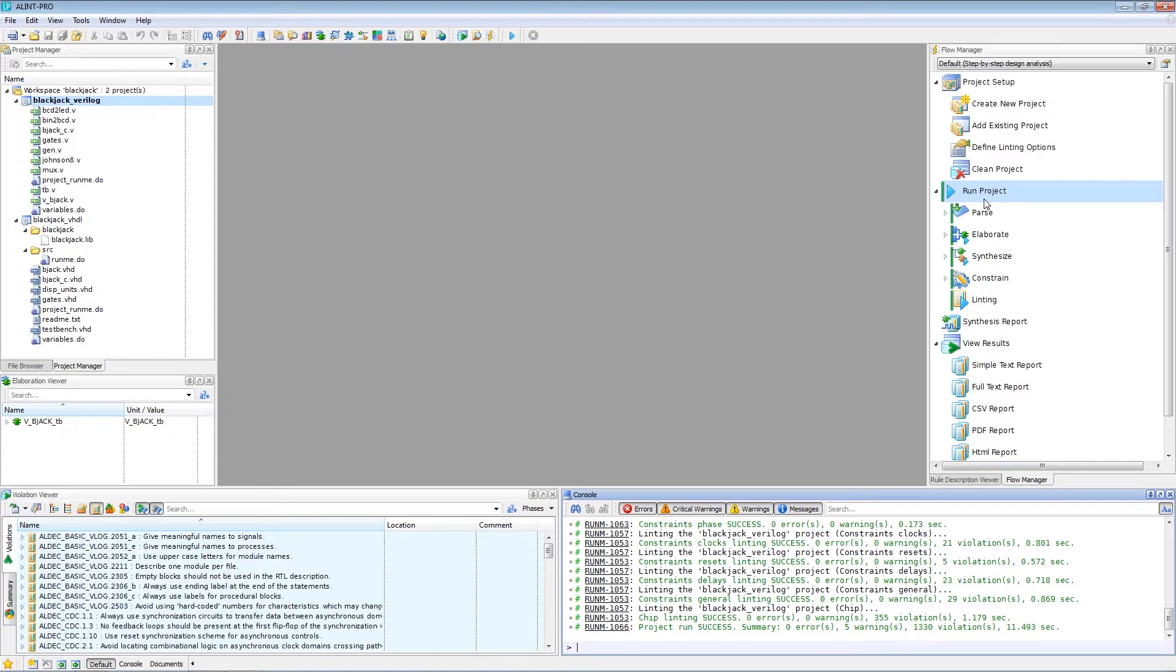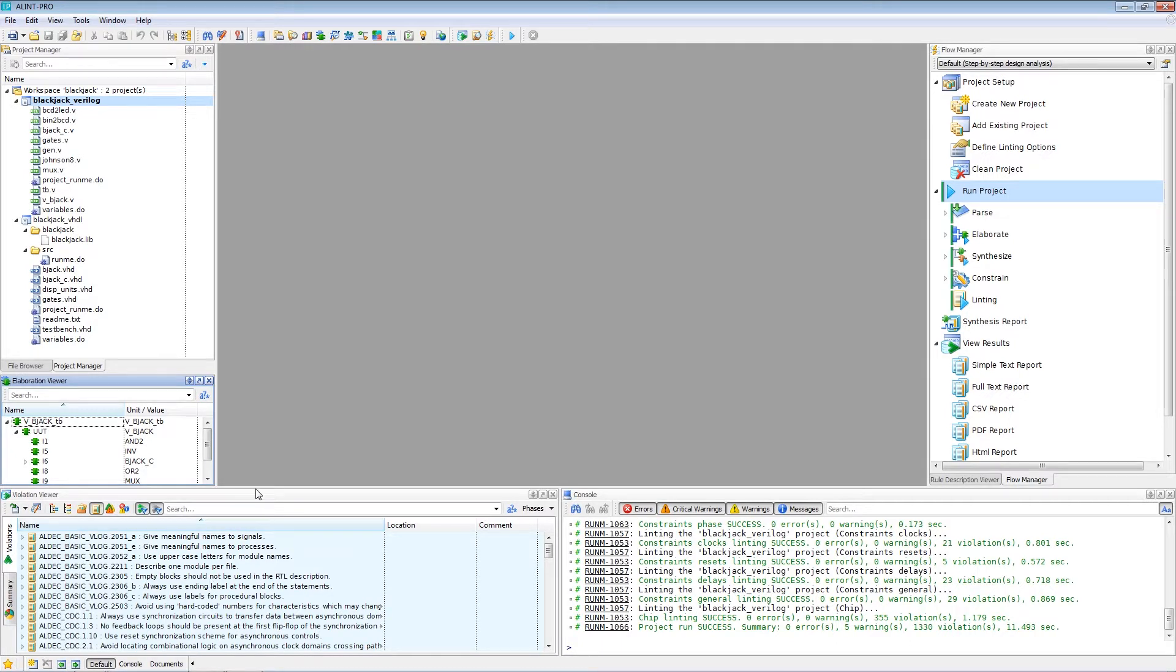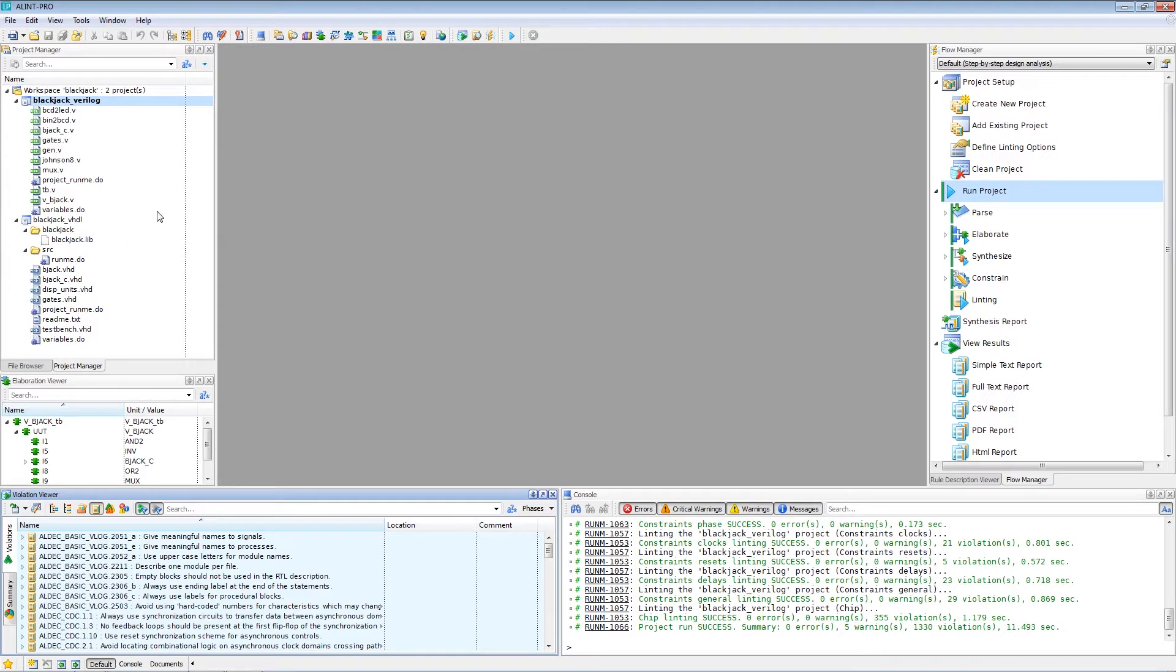And once it's done, we can see that a number of reviewers have been populated now. The elaboration viewer is updated as well as the violation viewer. And there you have it. We just went ahead and converted an external Riviera Pro workspace into the equivalent Alint Pro workspace in just those few and simple steps.